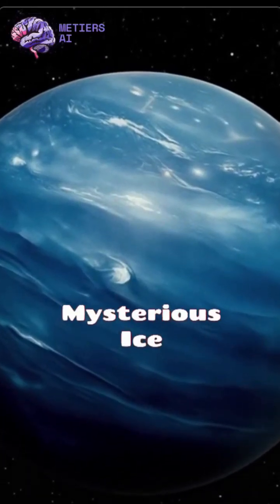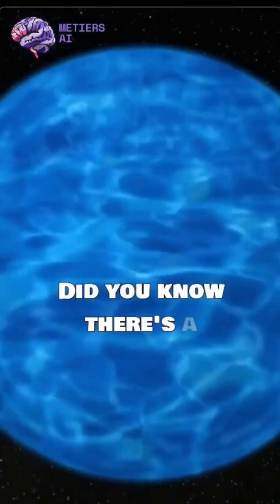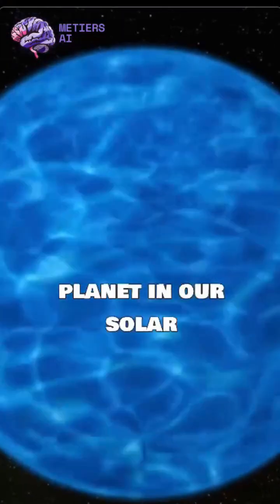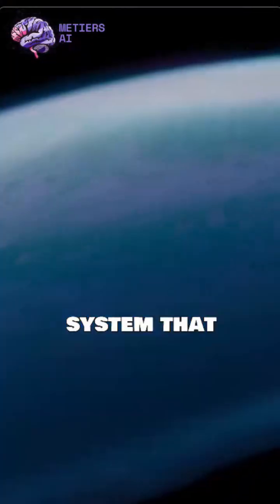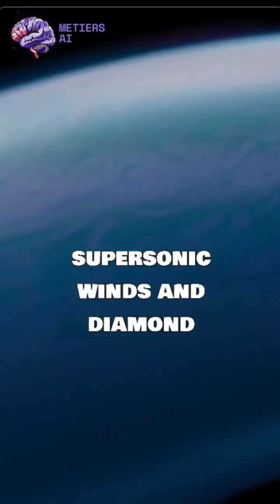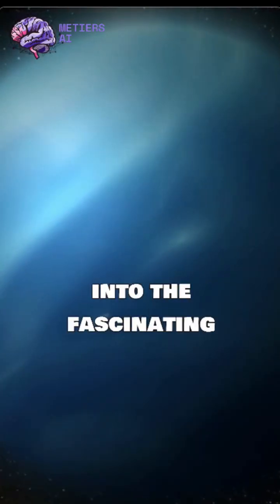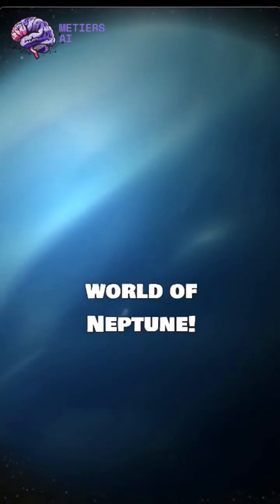Neptune, the mysterious ice giant. Did you know there's a planet in our solar system that experiences supersonic winds and diamond rain? Let's dive into the fascinating world of Neptune.